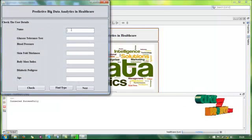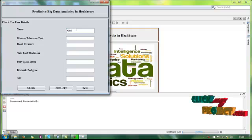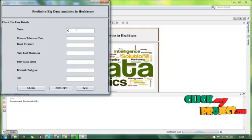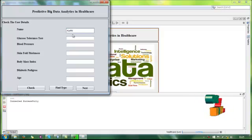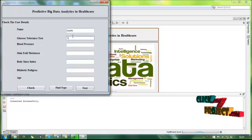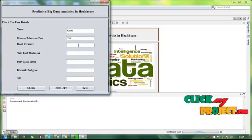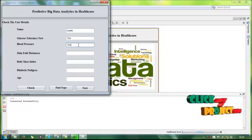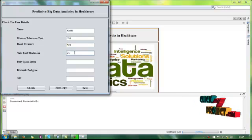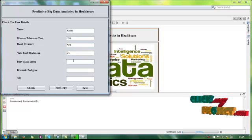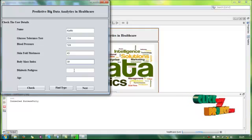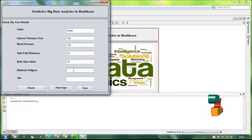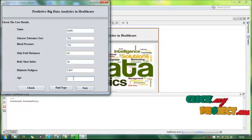This is the name of the user, glucose tolerance test result, blood pressure, skin fold test, body mass index, diabetes pedigree function, age.